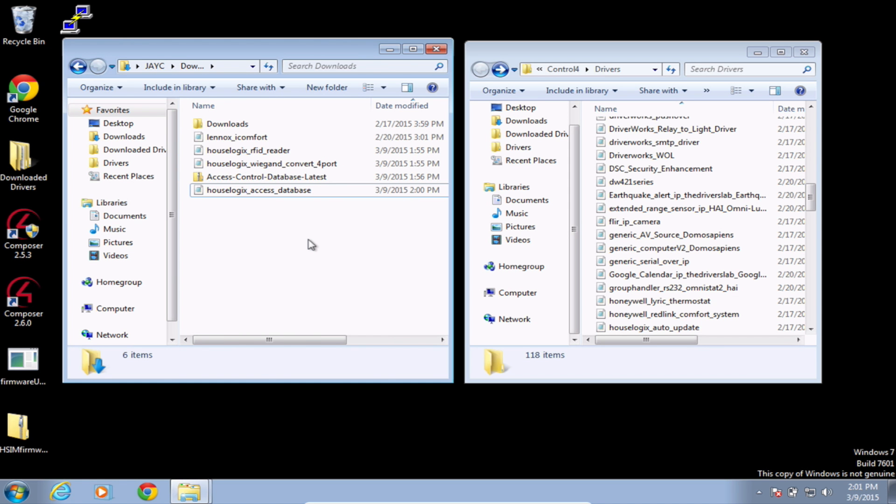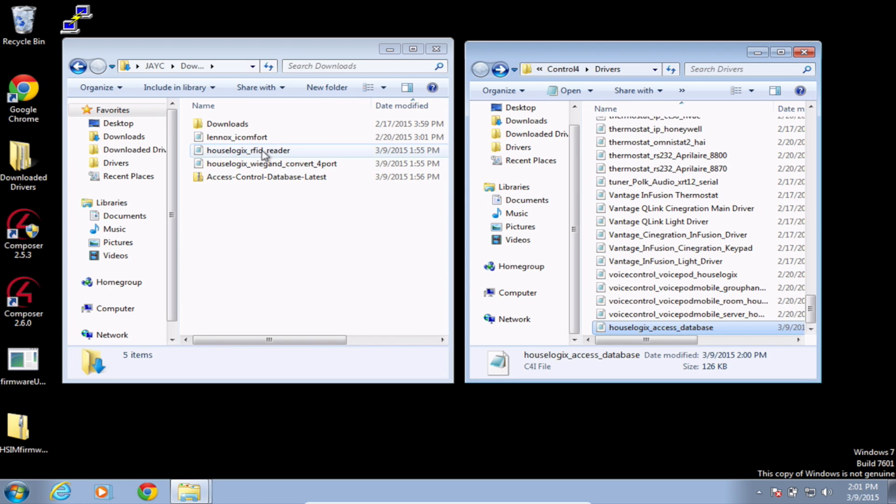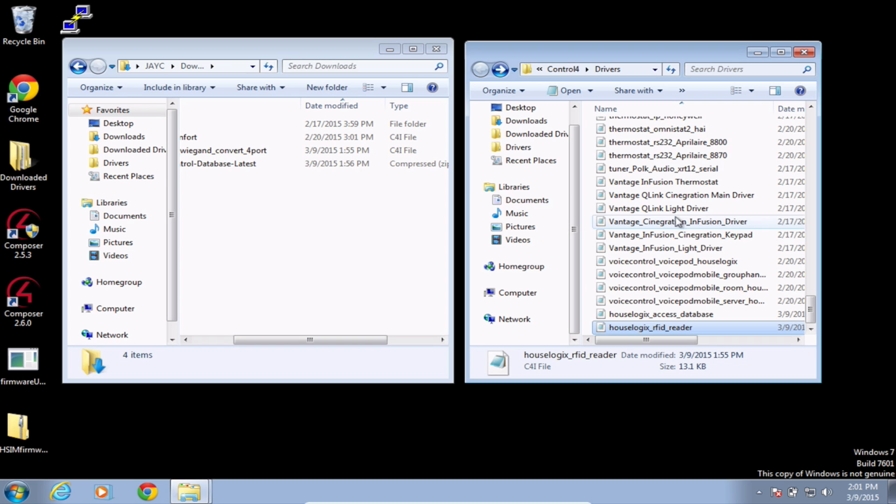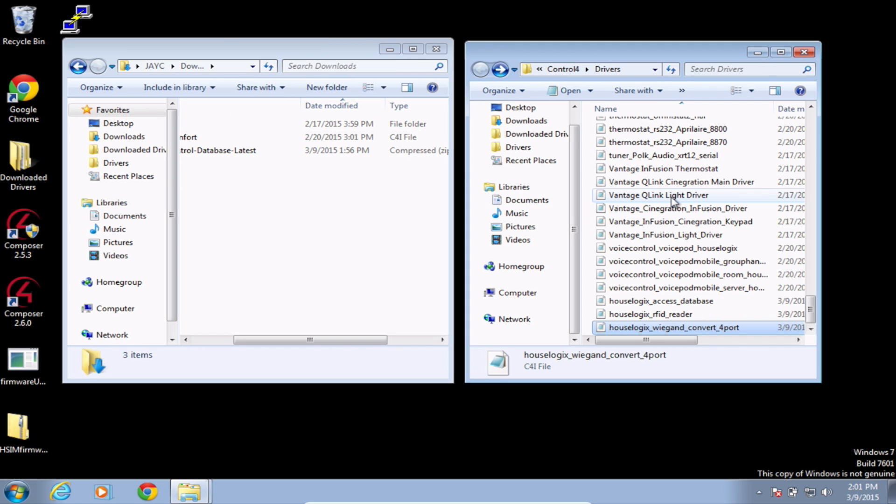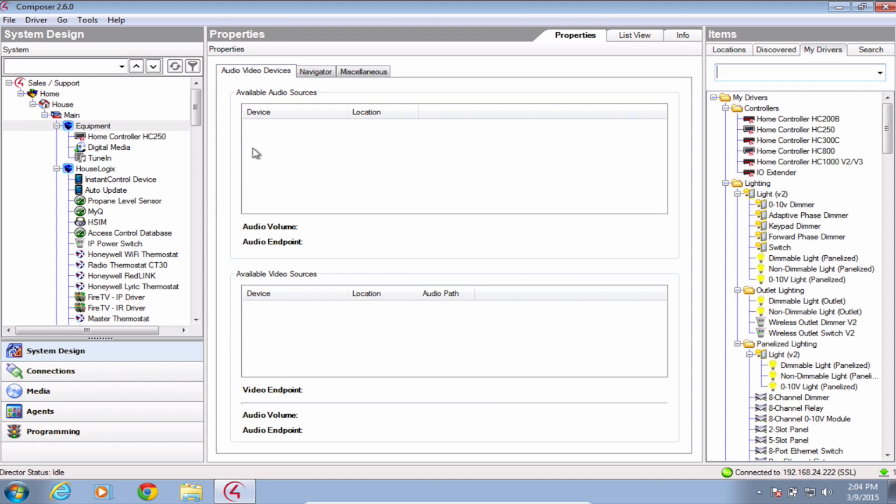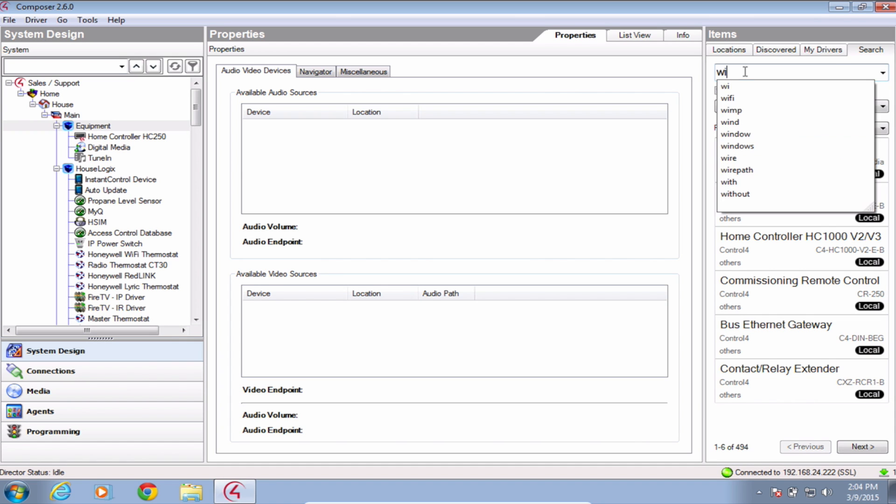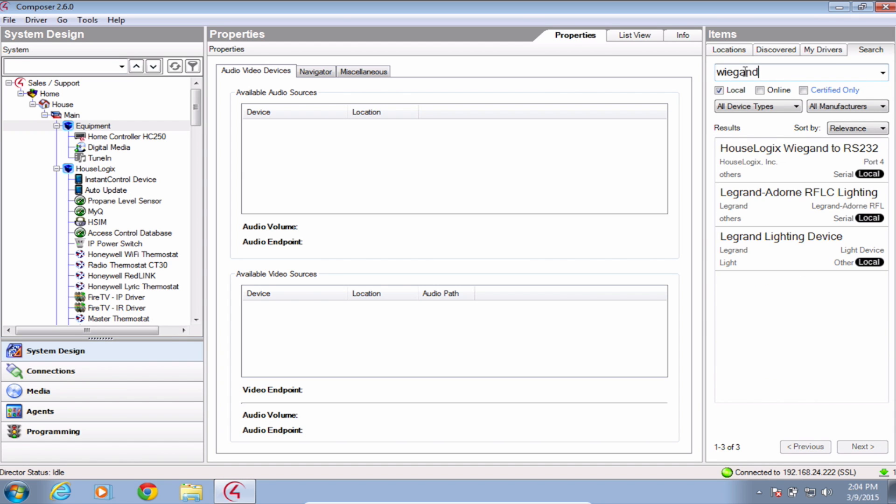Once you have those downloaded, drag them from your downloads folder or wherever you have them saved and drag them into your Control 4 drivers folder. Now head over to composer and navigate to the search tab at the top right. Uncheck online and search for the drivers that we just added to our Control 4 drivers folder. Double click on these drivers to add them to your project.